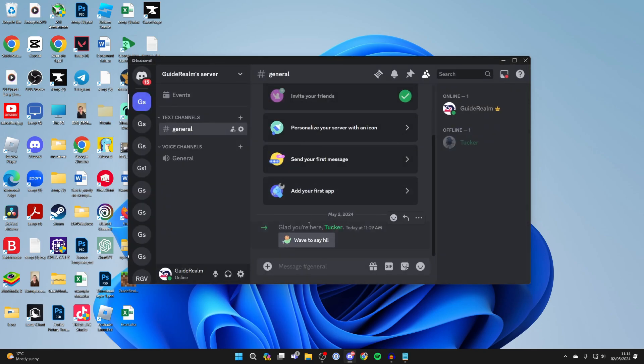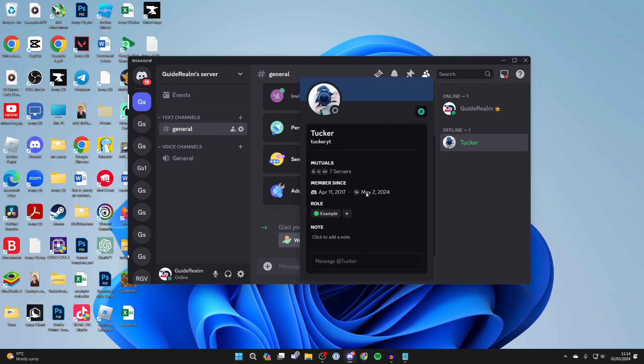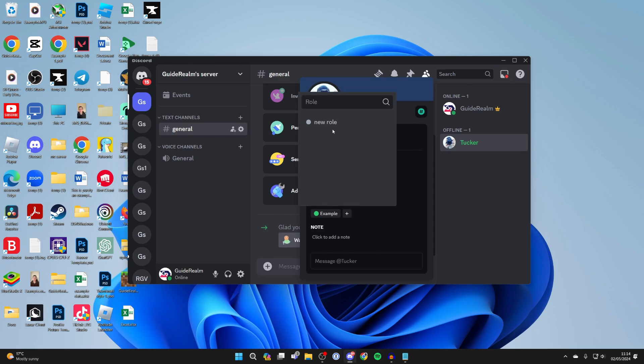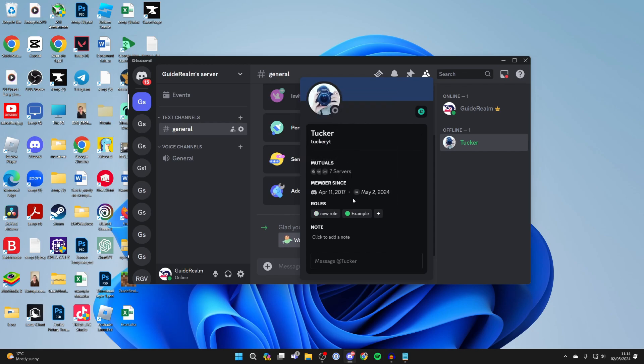Alternatively, if you want to give the role to people, all you need to do is find their name in the member list on the right, click on it, go into roles, and click on the add button to give them a role as well. It's that simple.